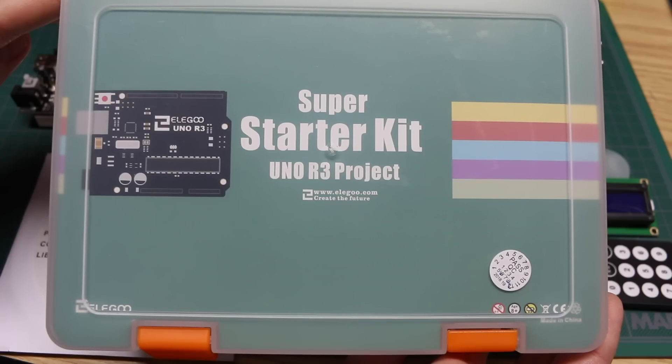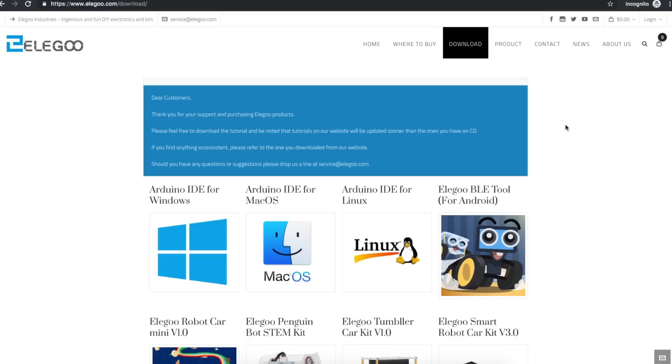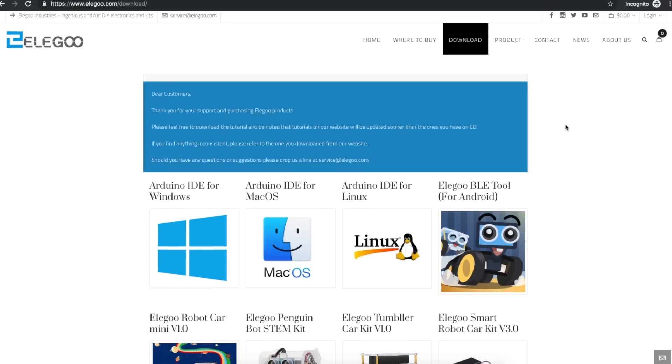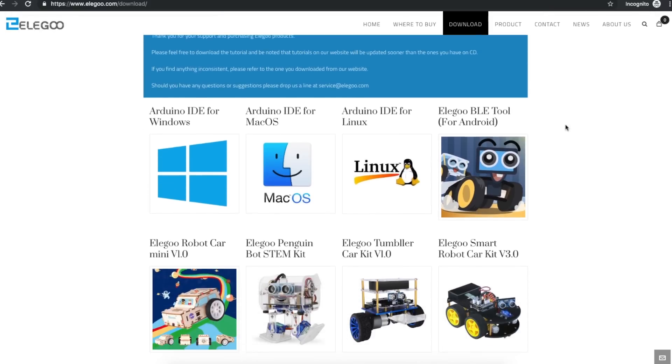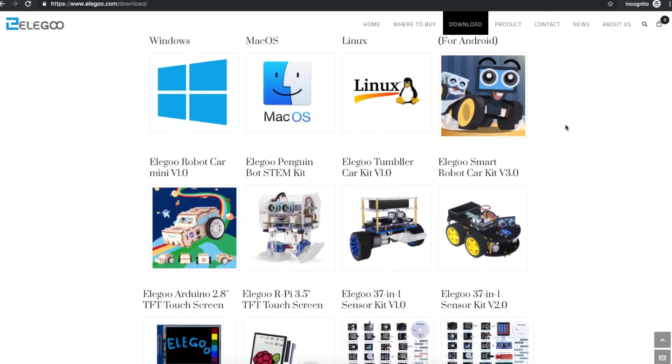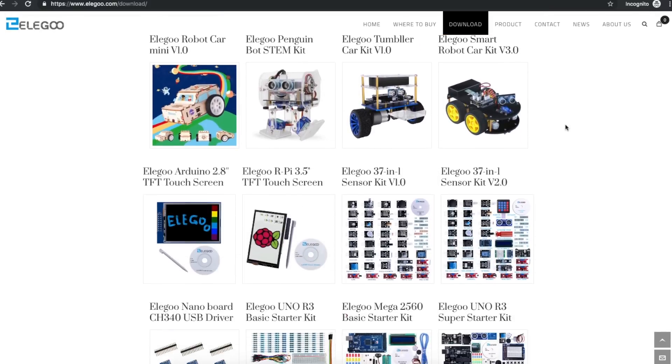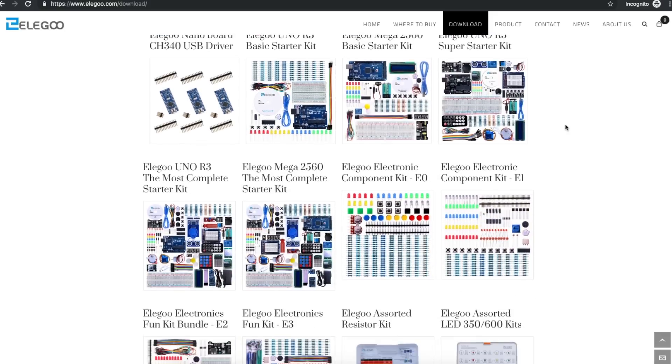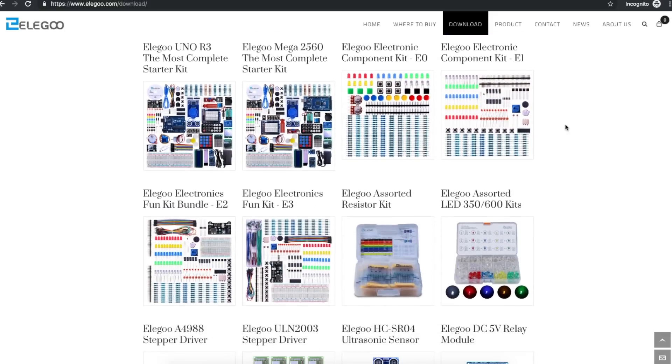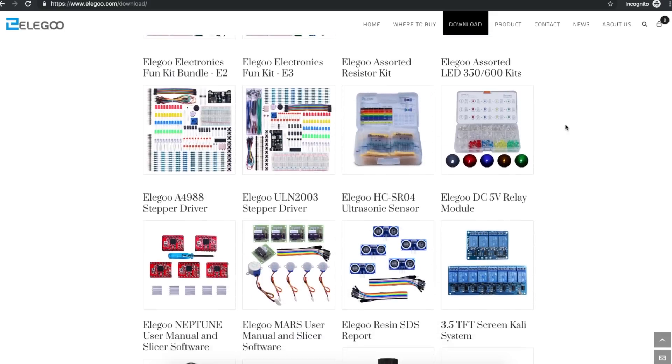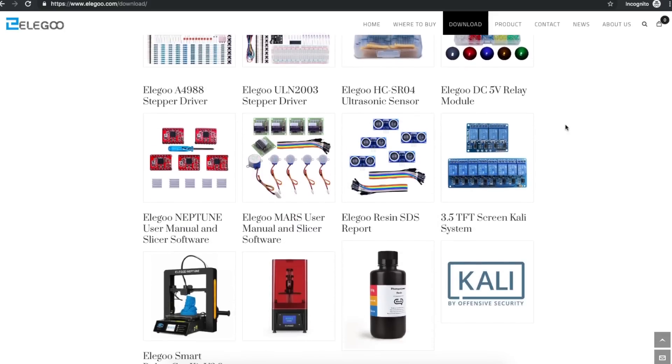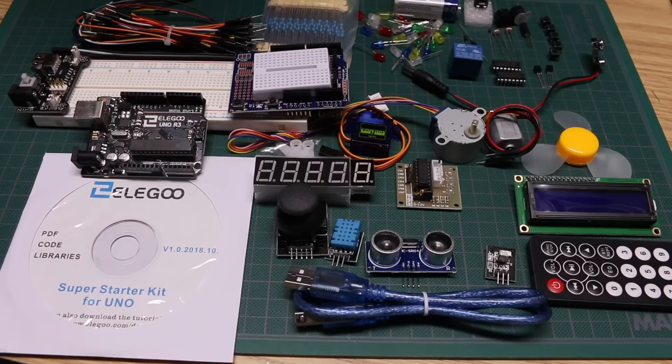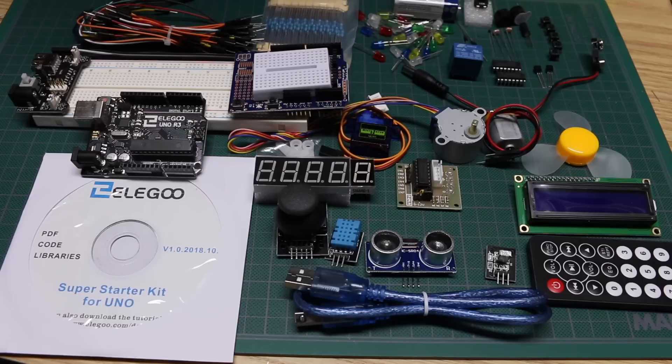That's what comes in the Elegoo Arduino Uno Super Starter Kit. Thanks to Elegoo for providing this kit for review. I'll put links in the description where you can go and see what else Elegoo offers and where you can get this kit. I don't know if I'll ever get all these parts back in the box, but it's more fun to keep them out and play around with them anyway. I hope you have fun learning about Arduino and electronics in general.